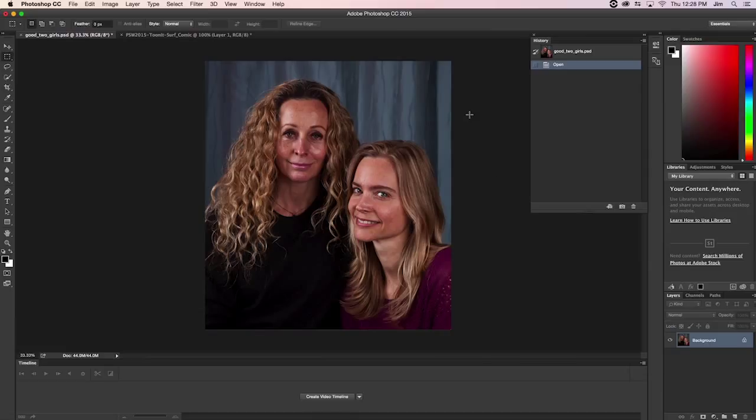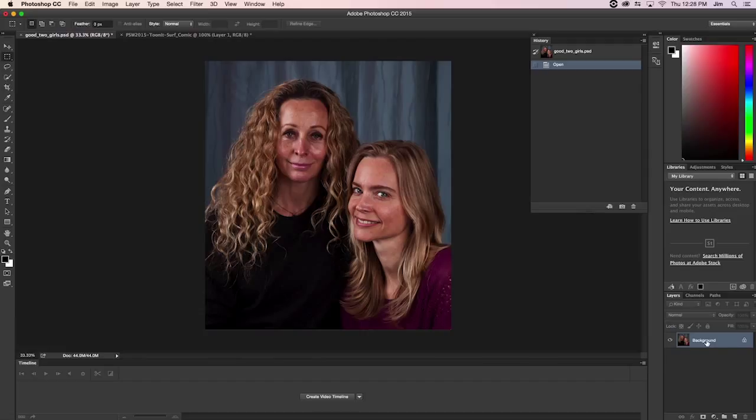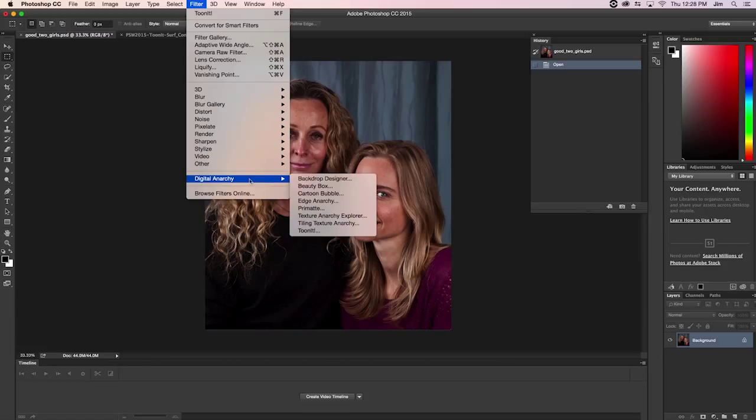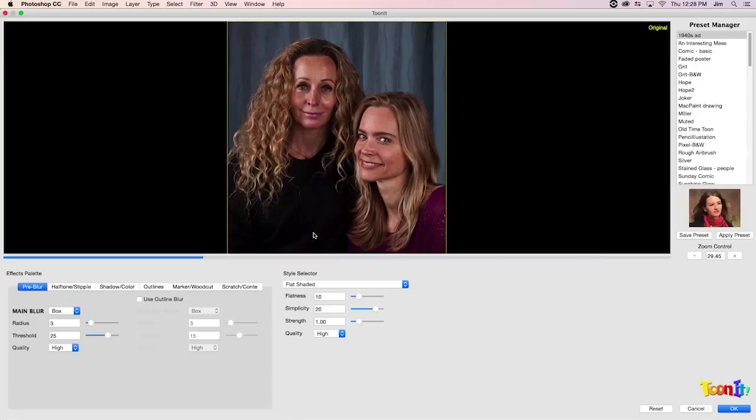We're going to start off with some faces because TuneIt works really well with faces and portraiture, and we have these two beautiful ladies that we're going to be tunifying. The first thing we're going to have to do is select our layer. It's already selected since it's the only layer that we have active in this project, and from here I'm just going to go to our filter drop-down menu to Digital Anarchy and select TuneIt, which will open the UI.